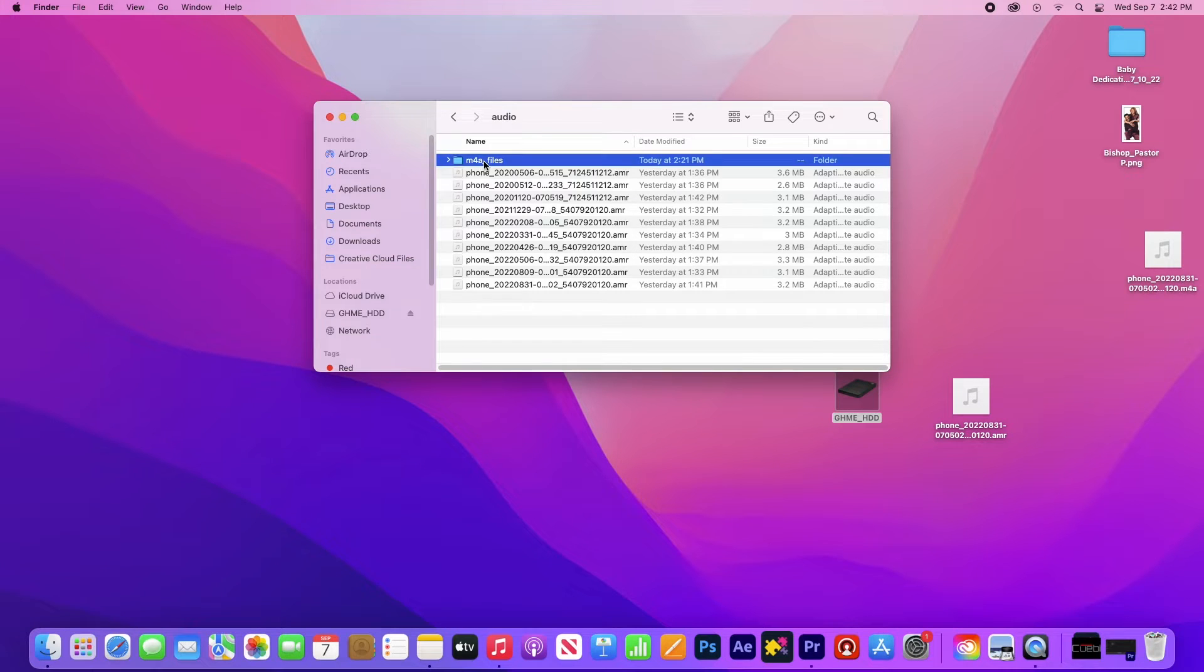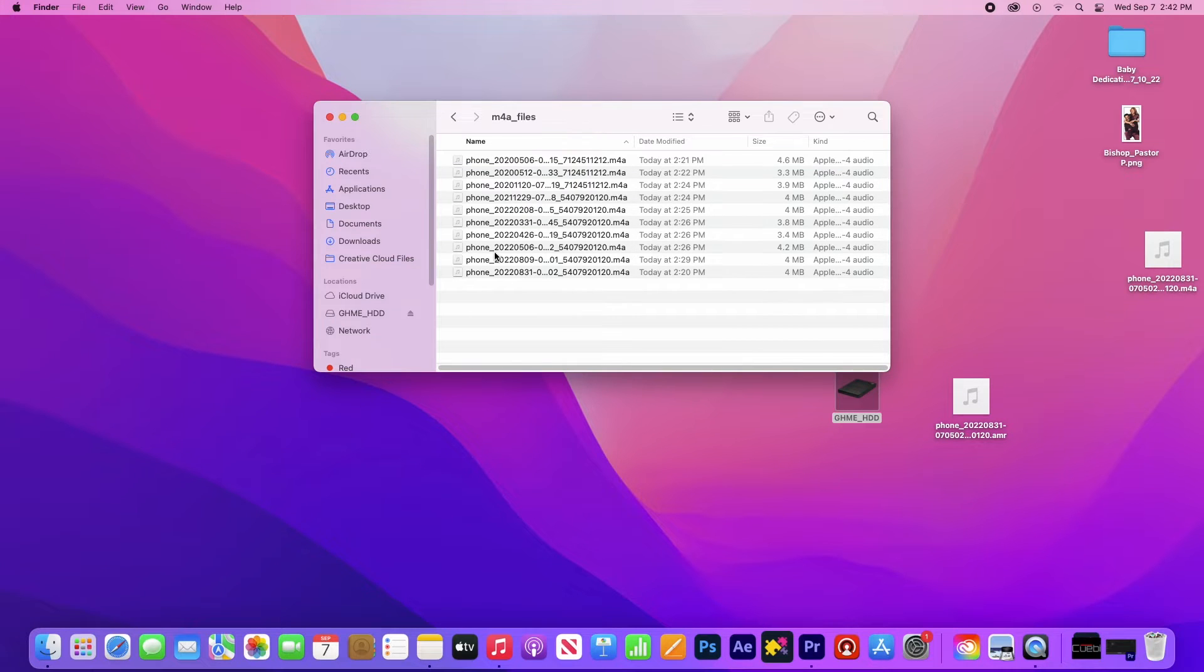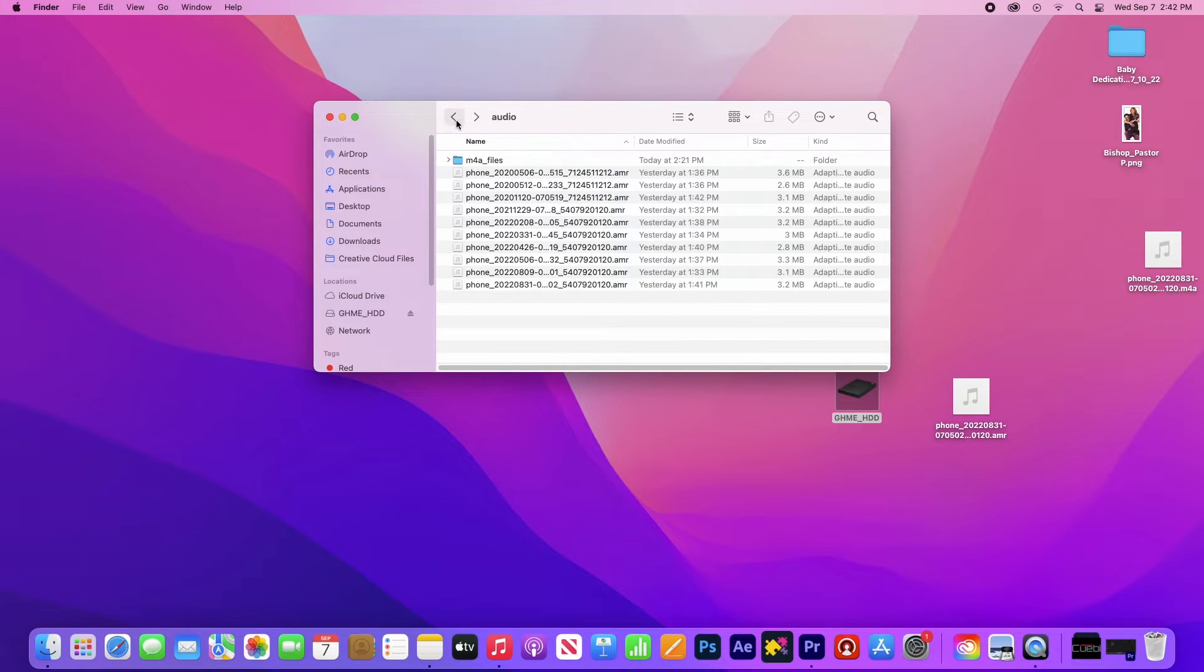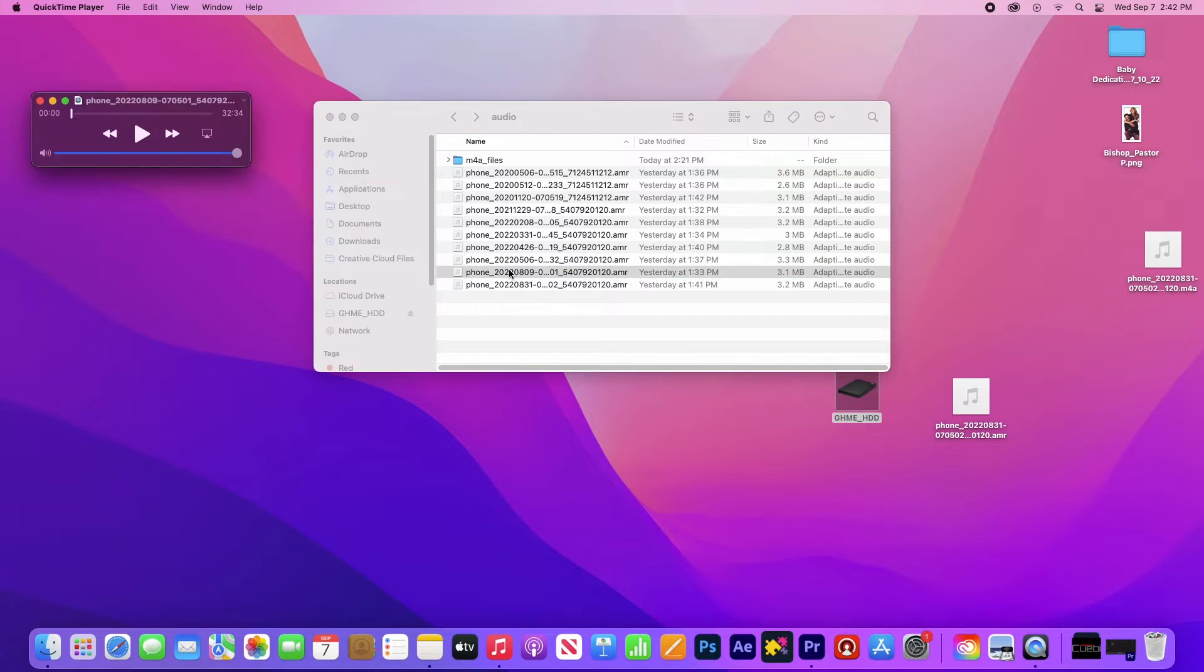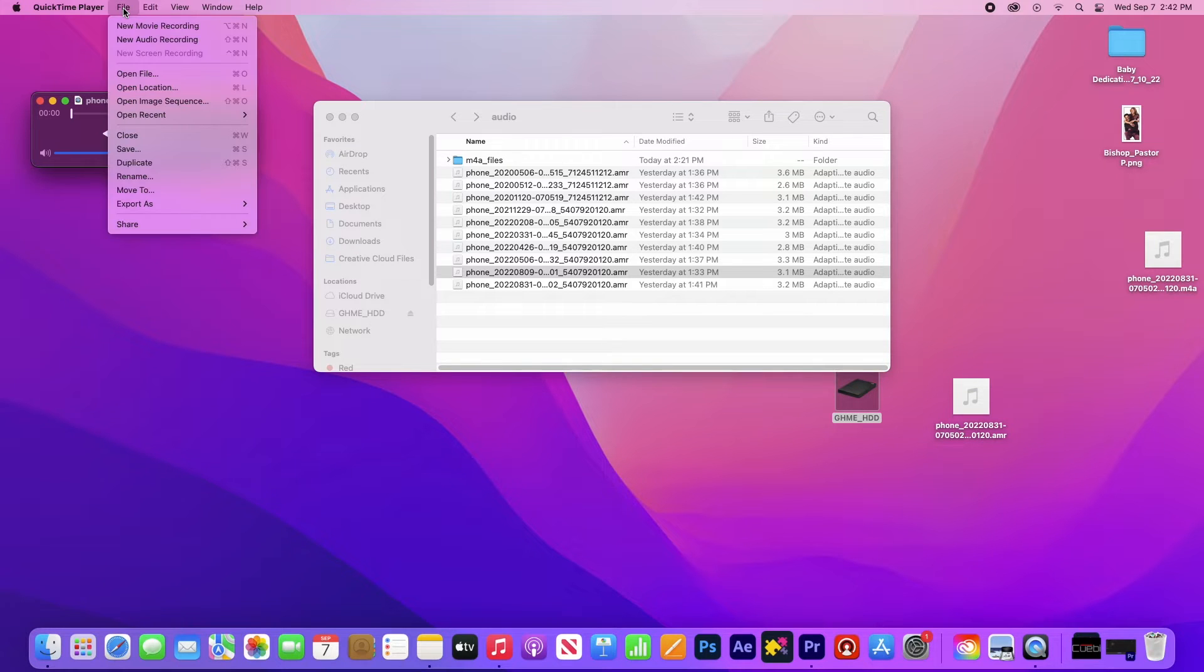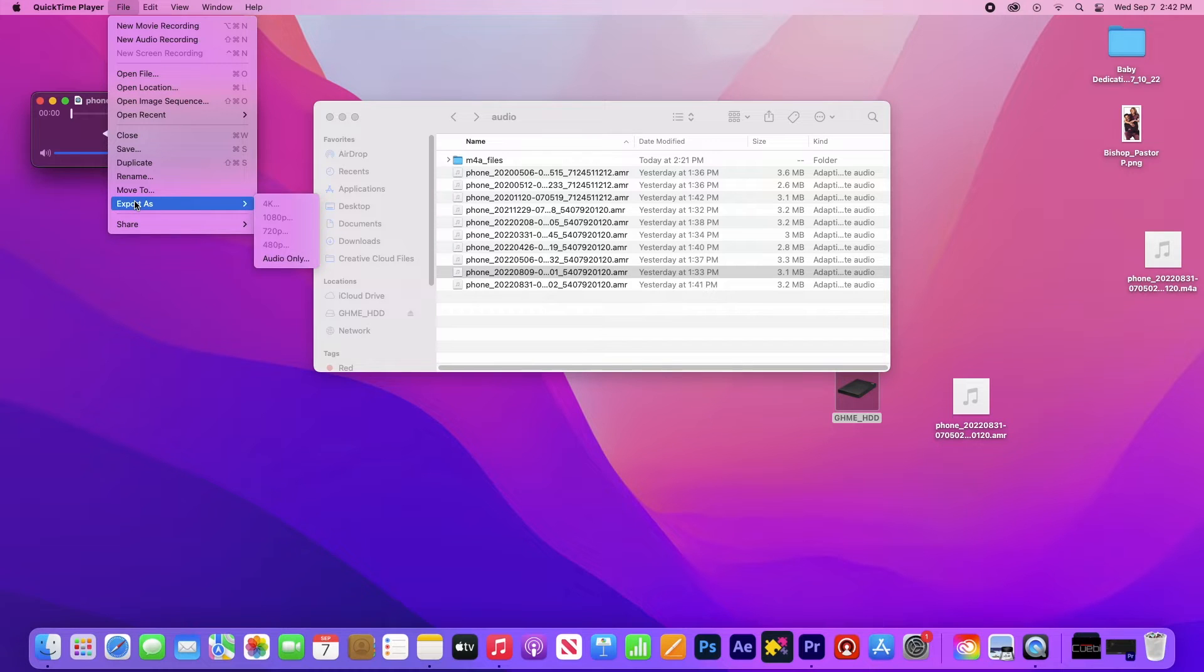What I needed to do was convert them to M4A files using QuickTime. So I'll show you how I do that. We're just going to double click on any of the files to get it to open up in QuickTime, and then we're going to go to Export as Audio Only.